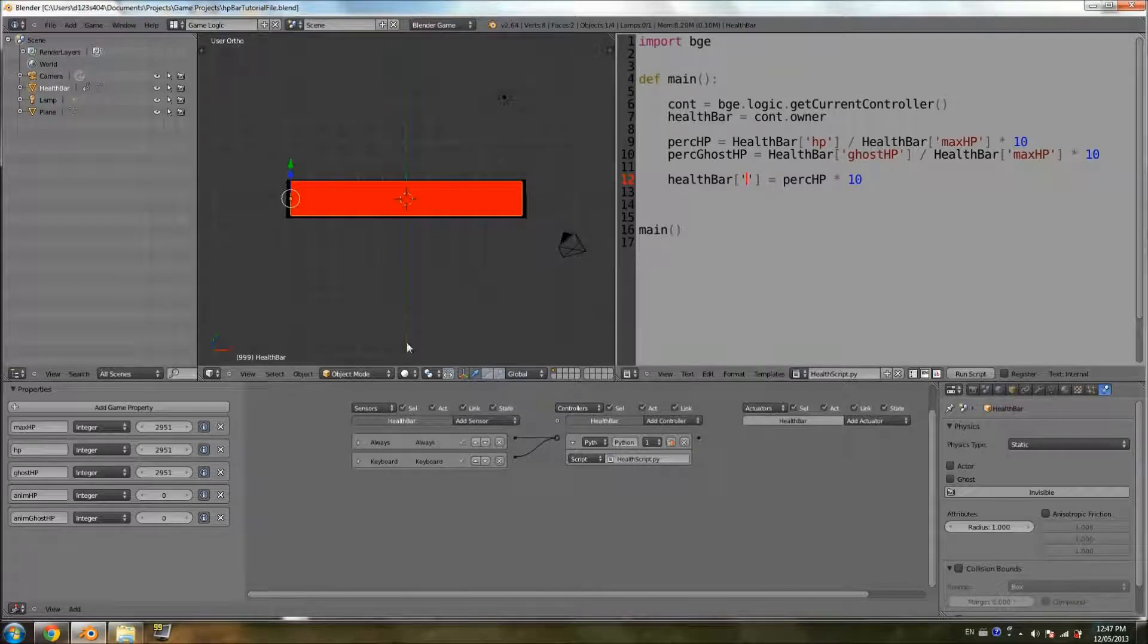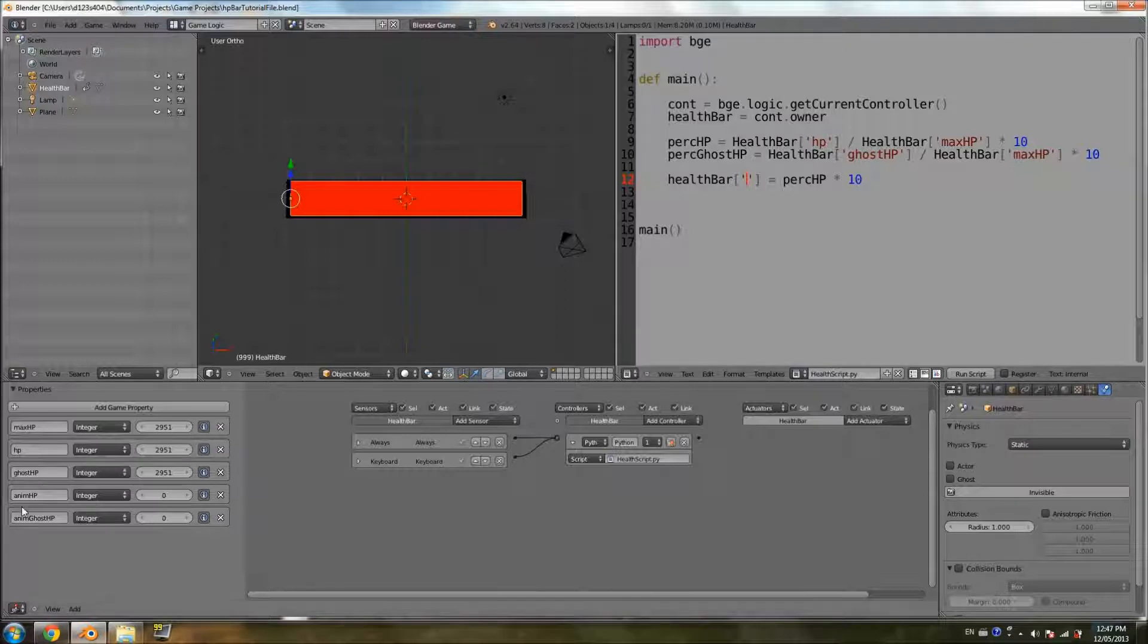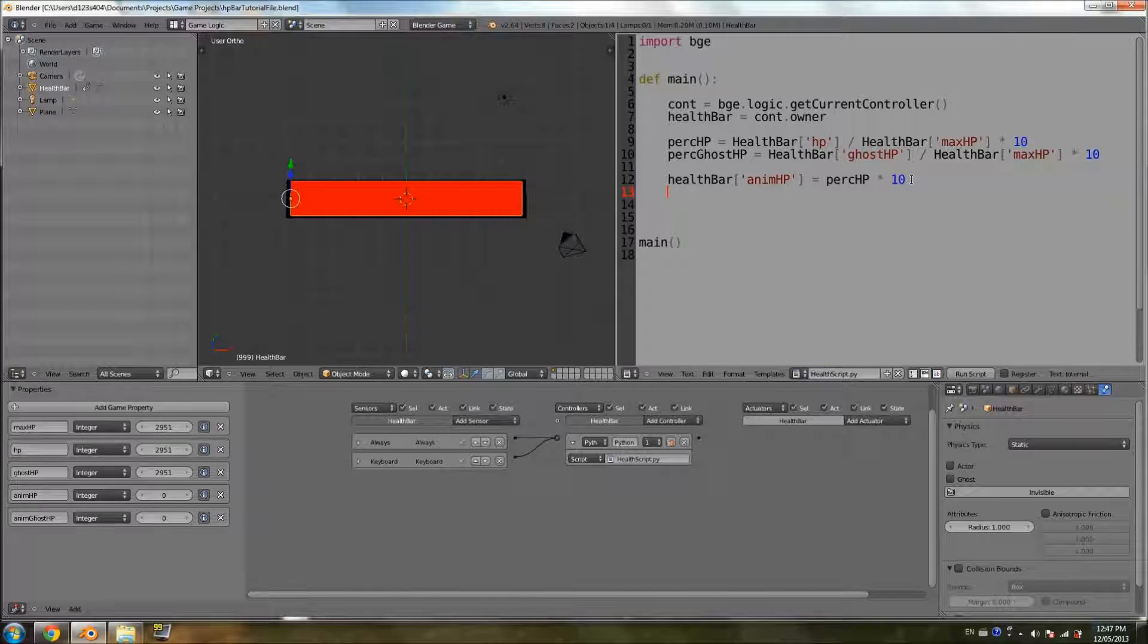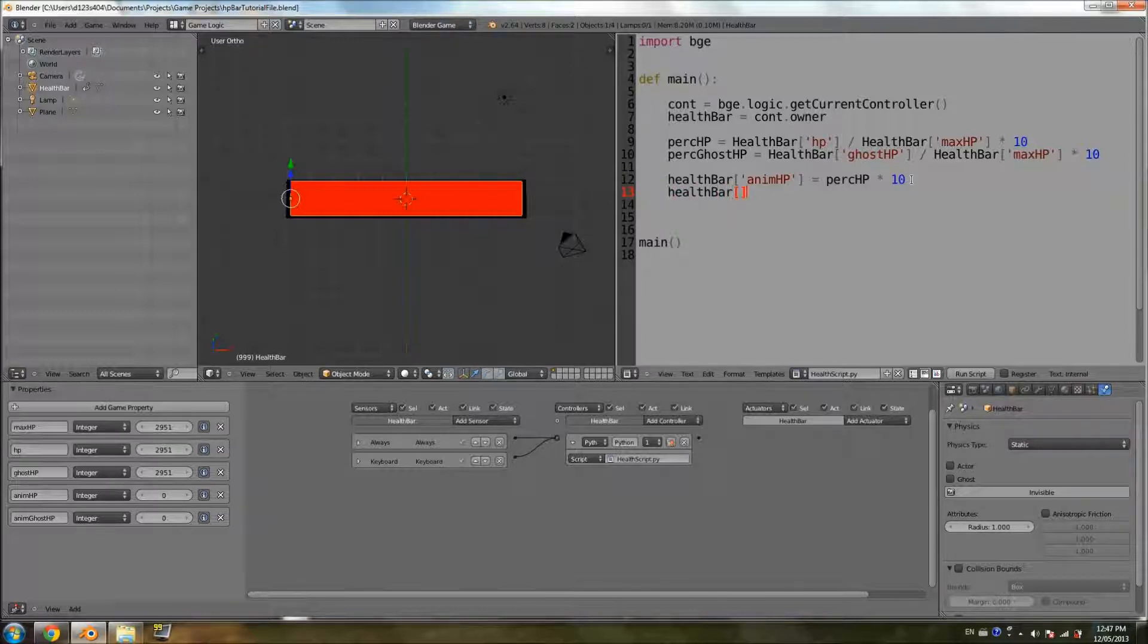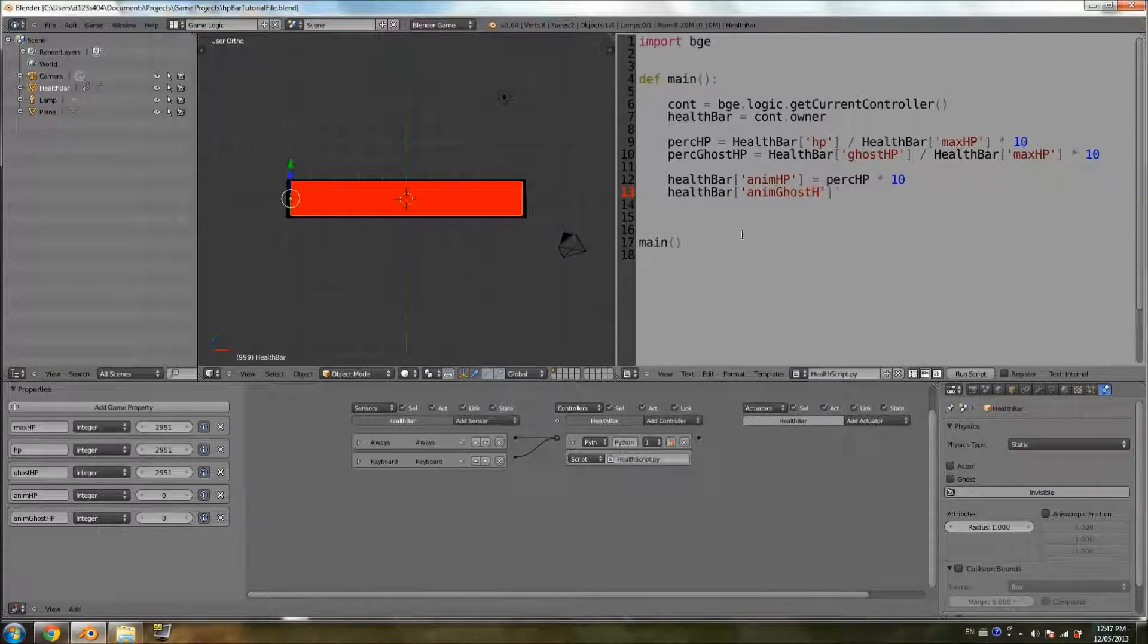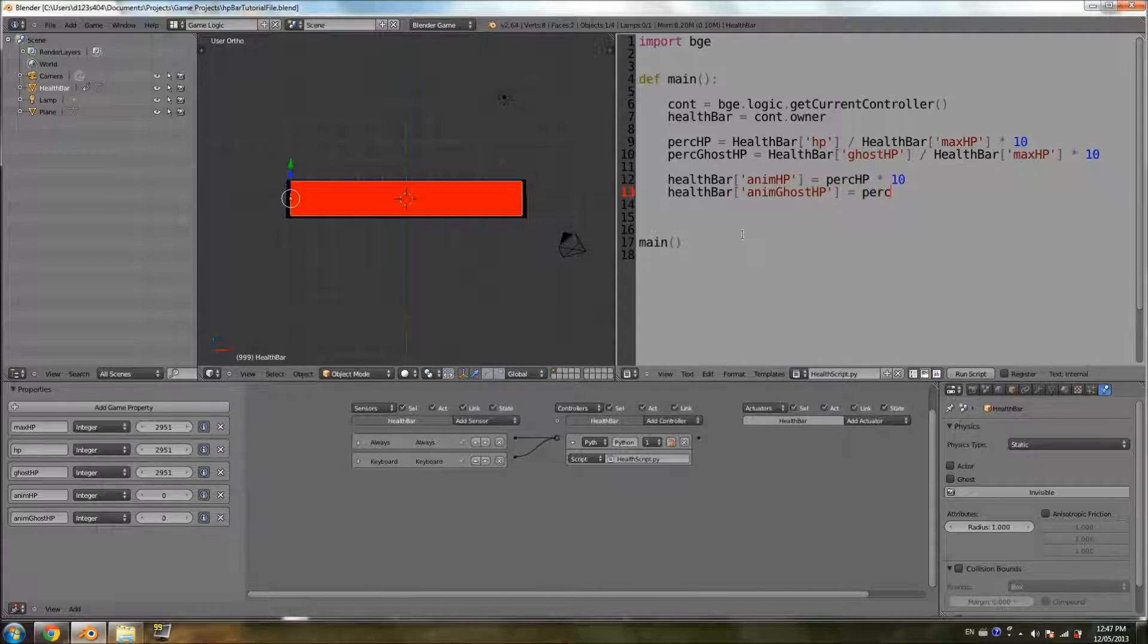And of course the name of the property, the first one is animHP. And then the second line is going to be healthBar. This time we're going to use the animGhostHP, equals persGhostHP, because we're dealing with the ghost property, times 10.